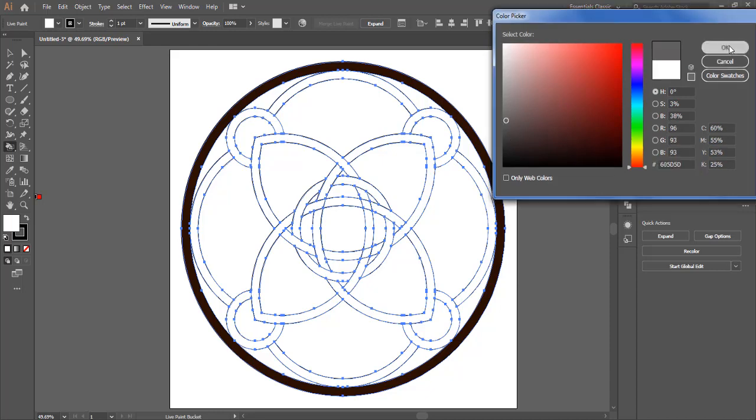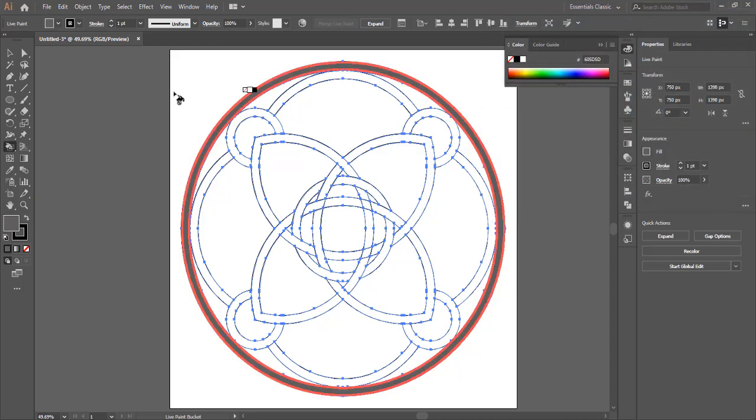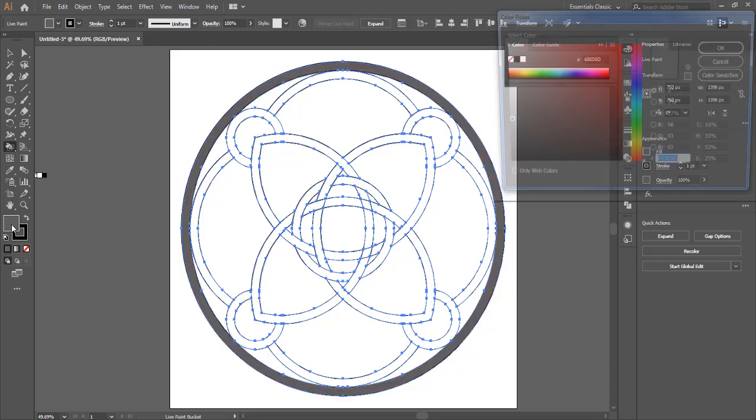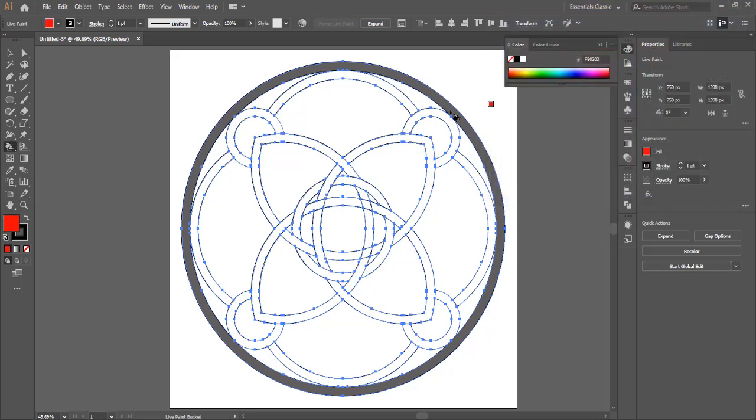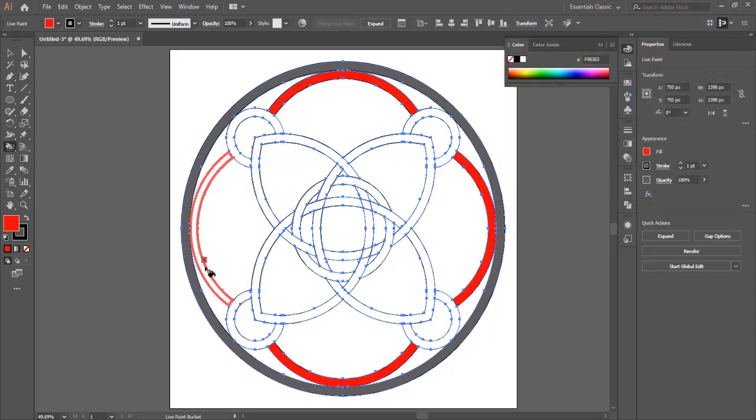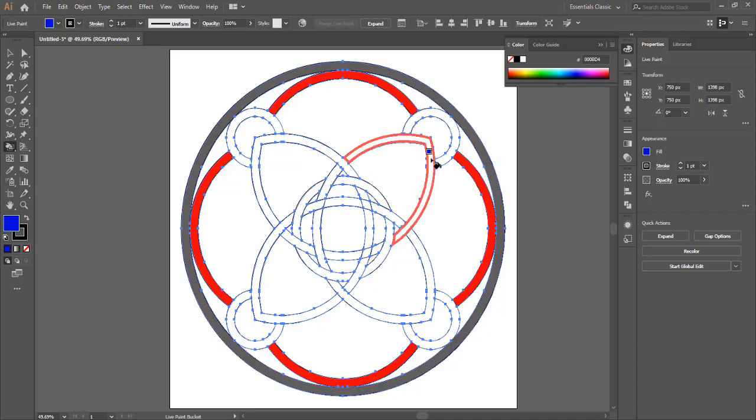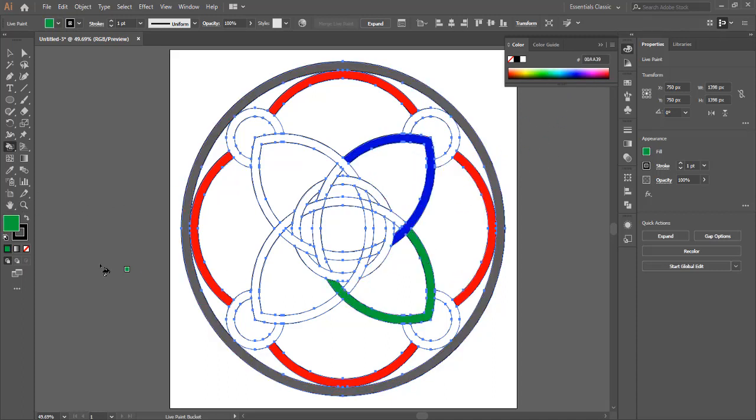Again during the coloring option, if you make a mistake, you can go back with Ctrl+Z and redo it. As you can see, I have missed two parts here. I haven't united them together properly.